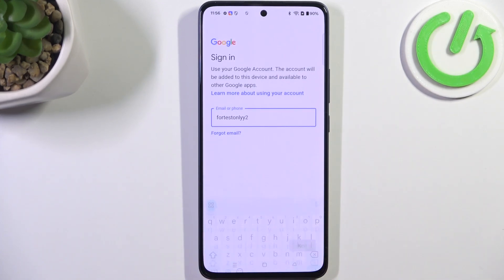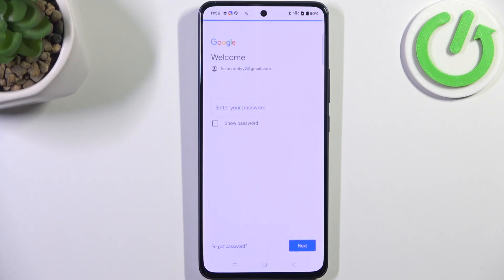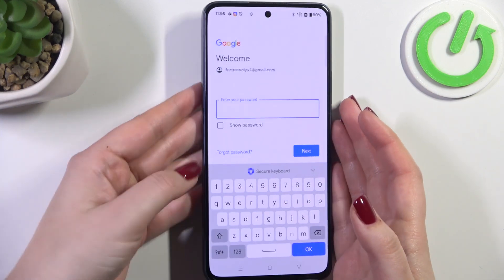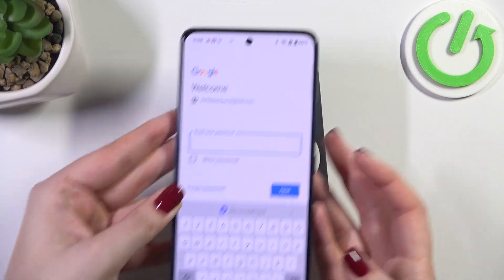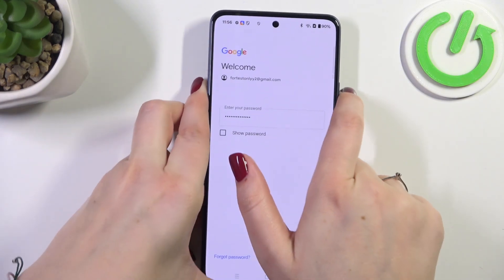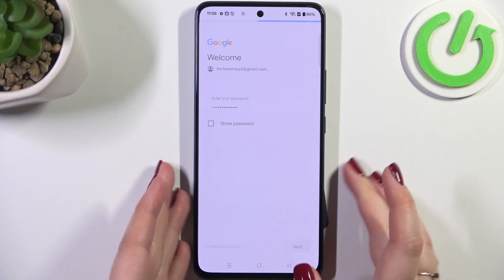Tap on Next. Here we have to enter the password, so let me do this off screen. Then tap on Next.